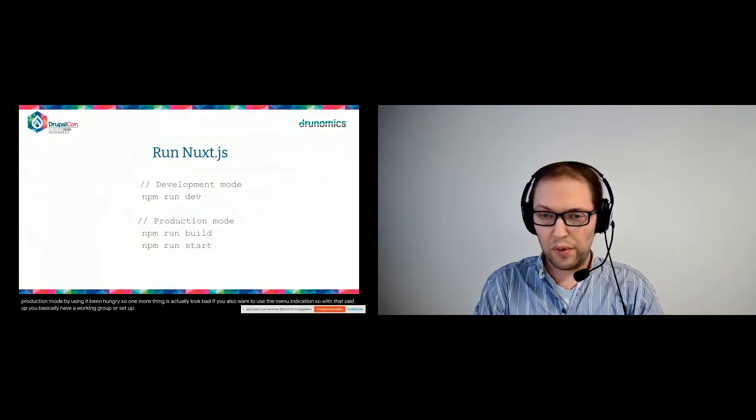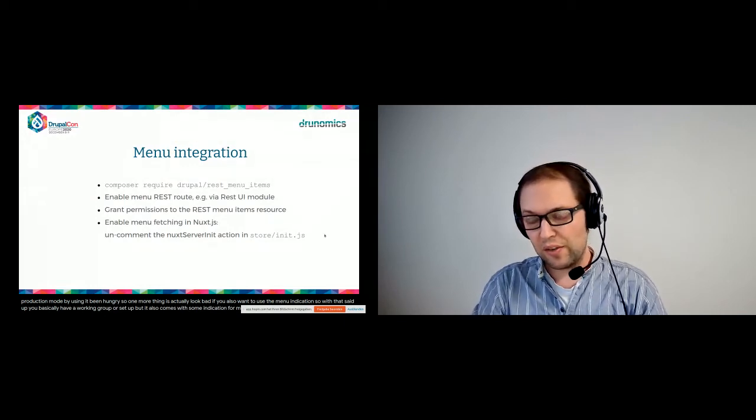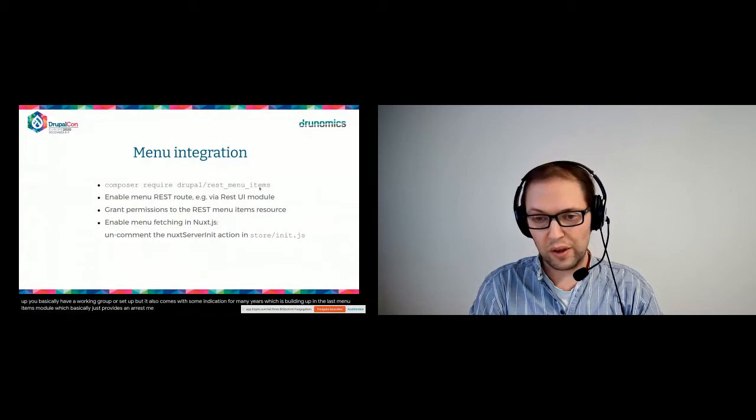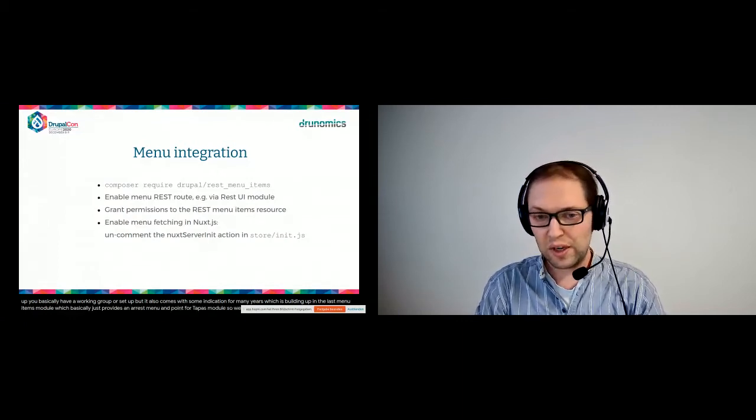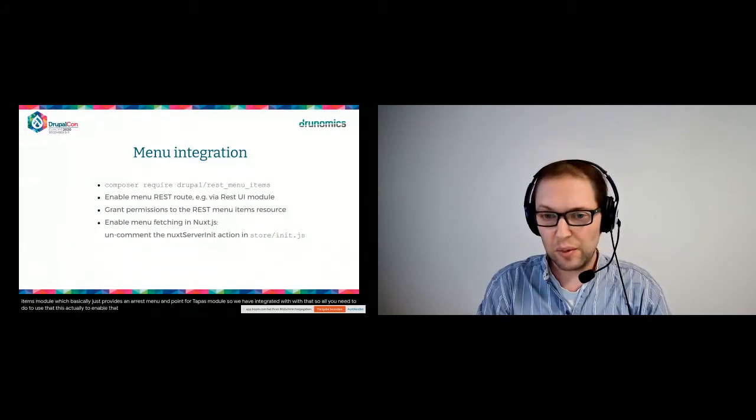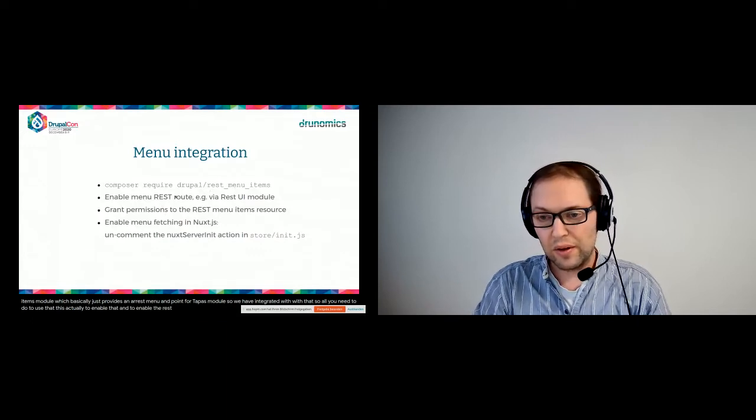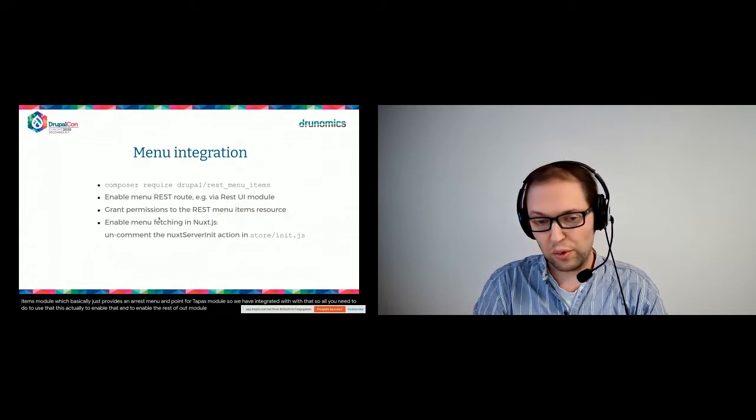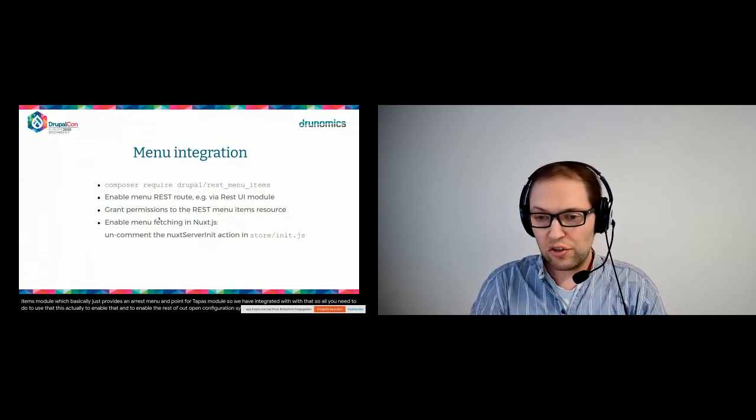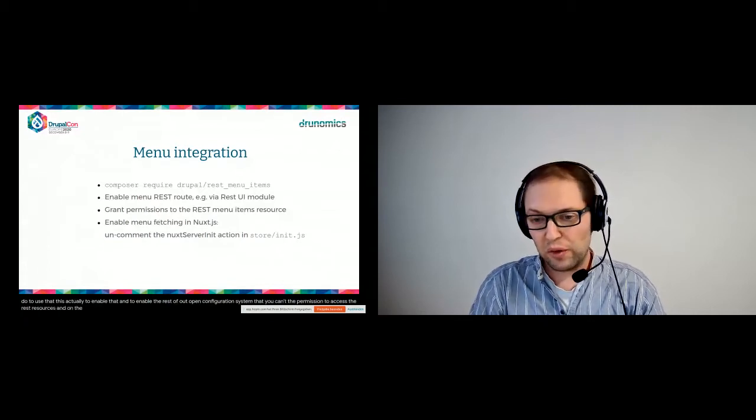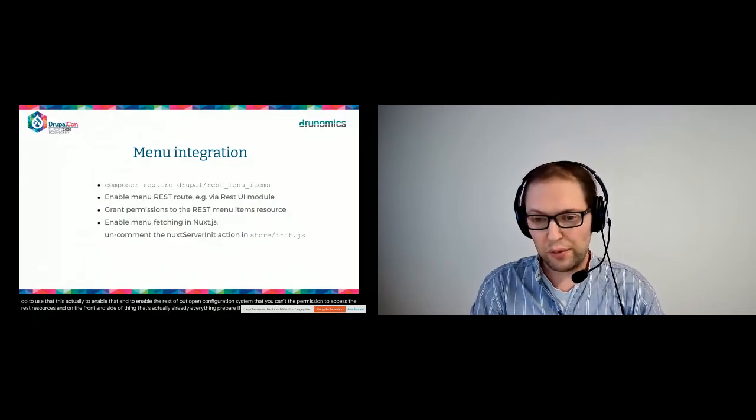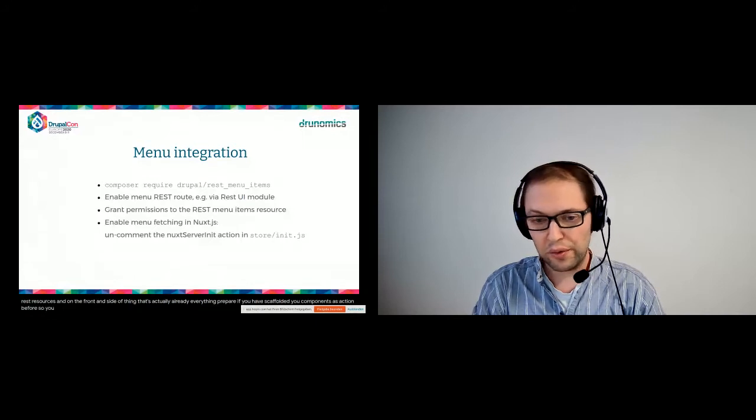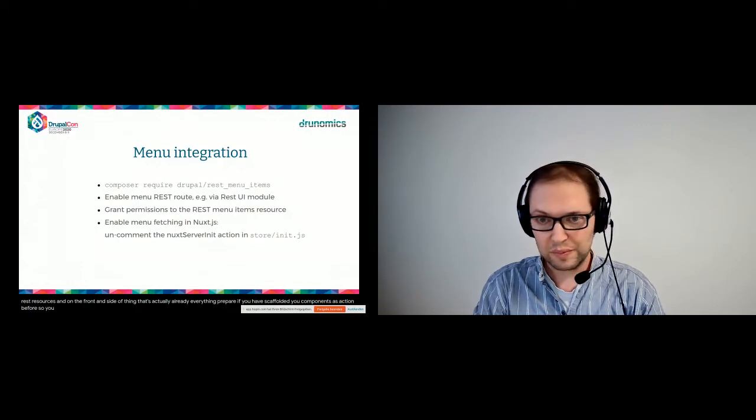So one more thing is actually required if you also want to use the menu integration. With that setup, you basically have a working Drupal setup, but it also comes with some integration from menus which is building up on the REST menu items module, which basically just provides a REST menu endpoint for Drupal. So we have integrated with that. All you need to do to use that is actually to enable that and to enable the REST route. You just need a module like the REST UI module or you just use the Drupal configuration system. Then you grant the permission to access the REST resources. And on the front end side of things, that's actually already everything prepared if you have scaffolded the Vue components as I've shown before, so you just need to uncomment the Nuxt server action in store.js and you have it up and running.